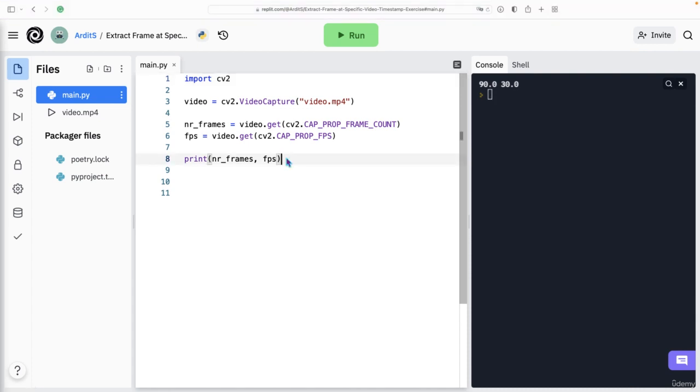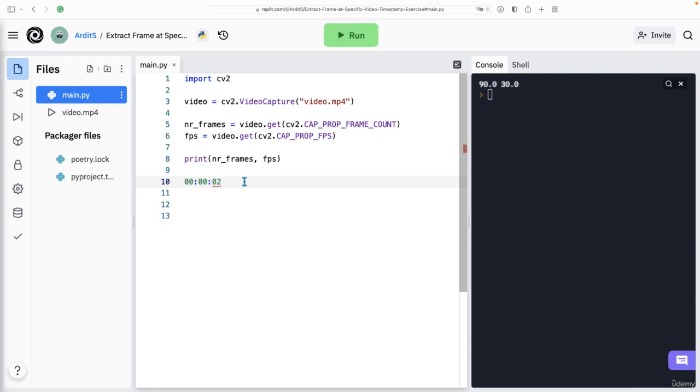What do we do with these numbers now? So the idea is that for example, if we had a timestamp such as 00 hours and 00 minutes and 02 seconds, then we want to calculate what frame is this particular timestamp. Is it the 31st frame, the 32nd frame, the 60th frame, perhaps?